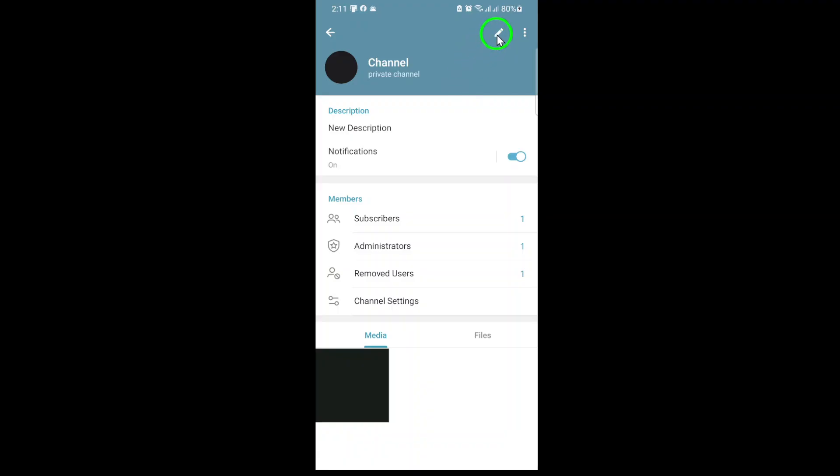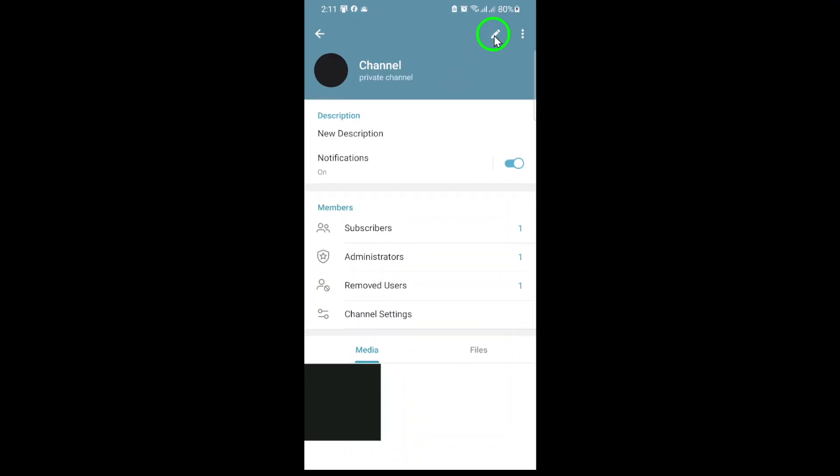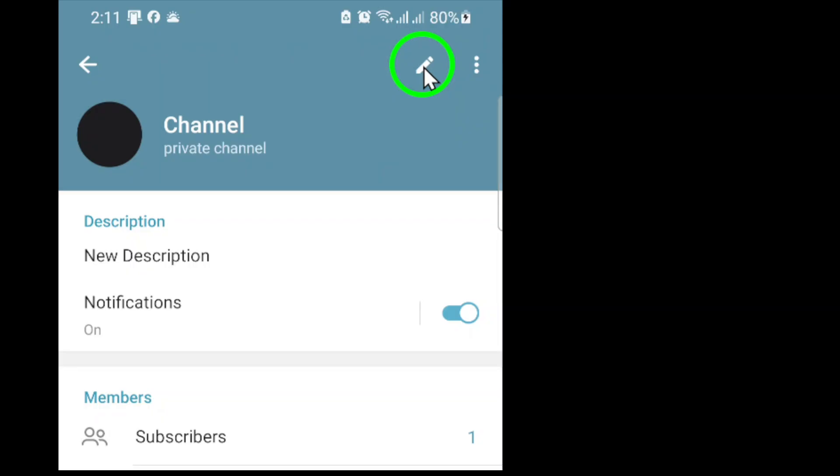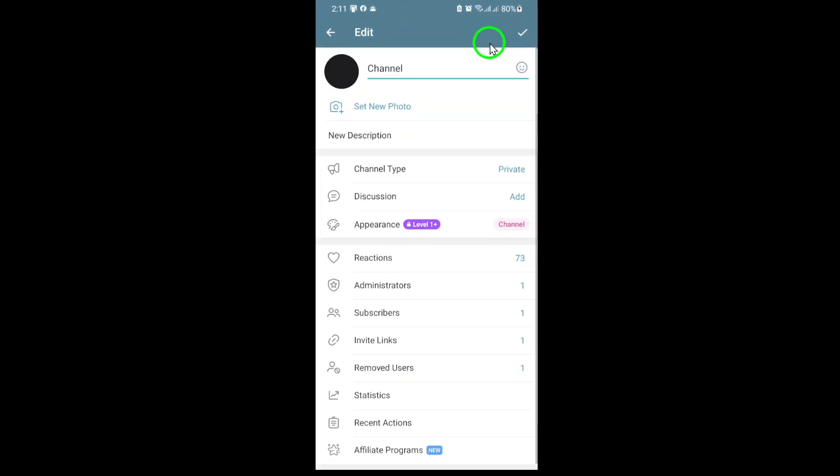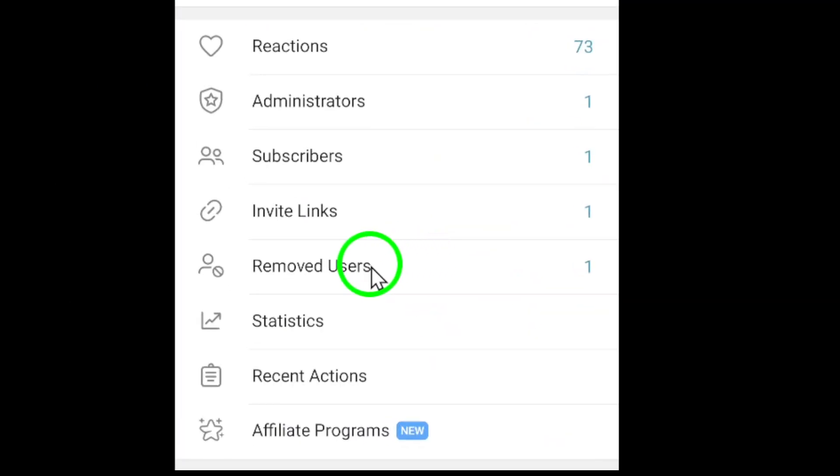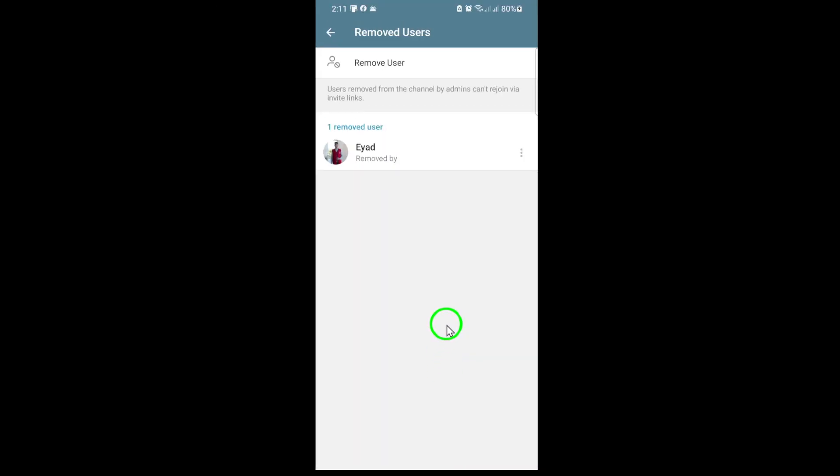On the channel info page, look for the section labeled Removed Users. Tap on it to see a list of users who have been removed from your channel in the past. This is where you'll find the person you want to re-add.